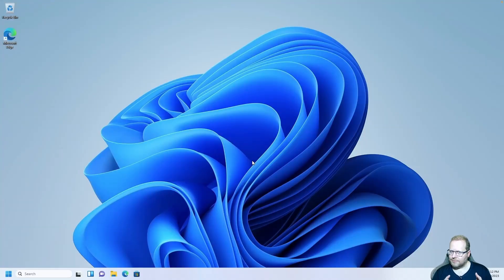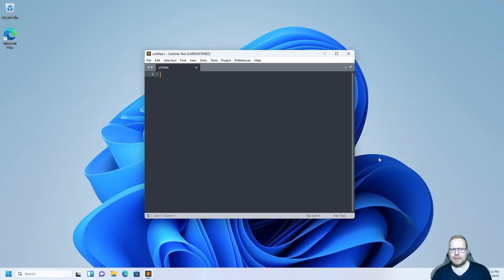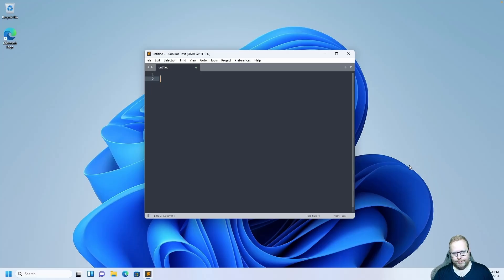Now we should be good to go. Let's start Sublime Text again from the start menu. Let's write a really simple test example — we're going to write a little bit of assembly code, but don't worry about the code for now. This is just to test our development environment. Write: BasicUpstart2(main) — capital B in Basic, capital U in Upstart, no spaces.